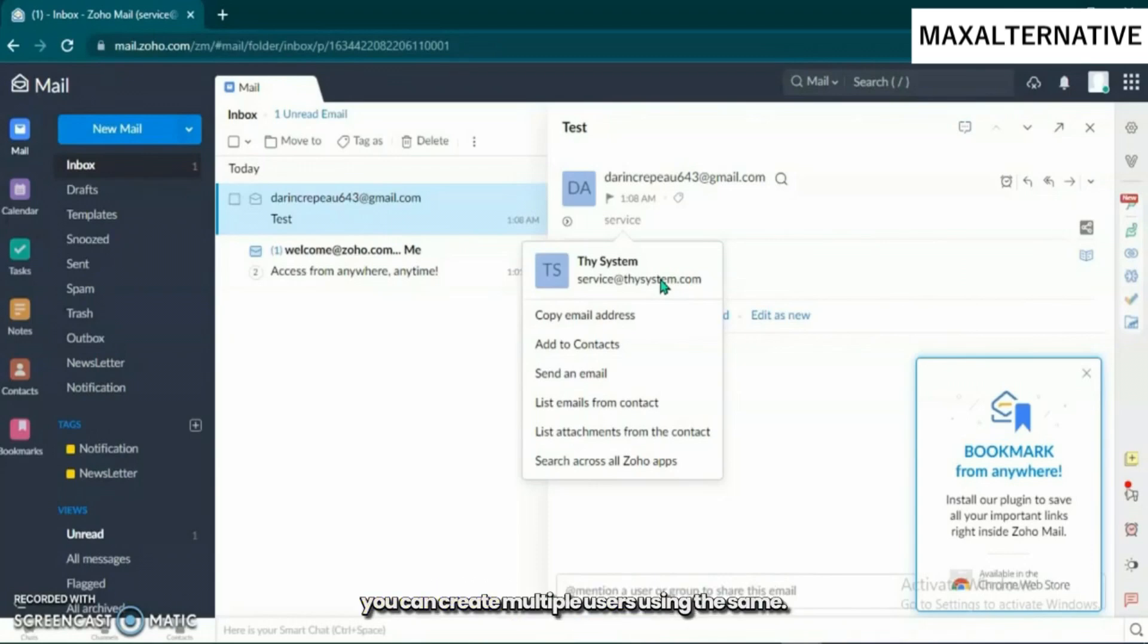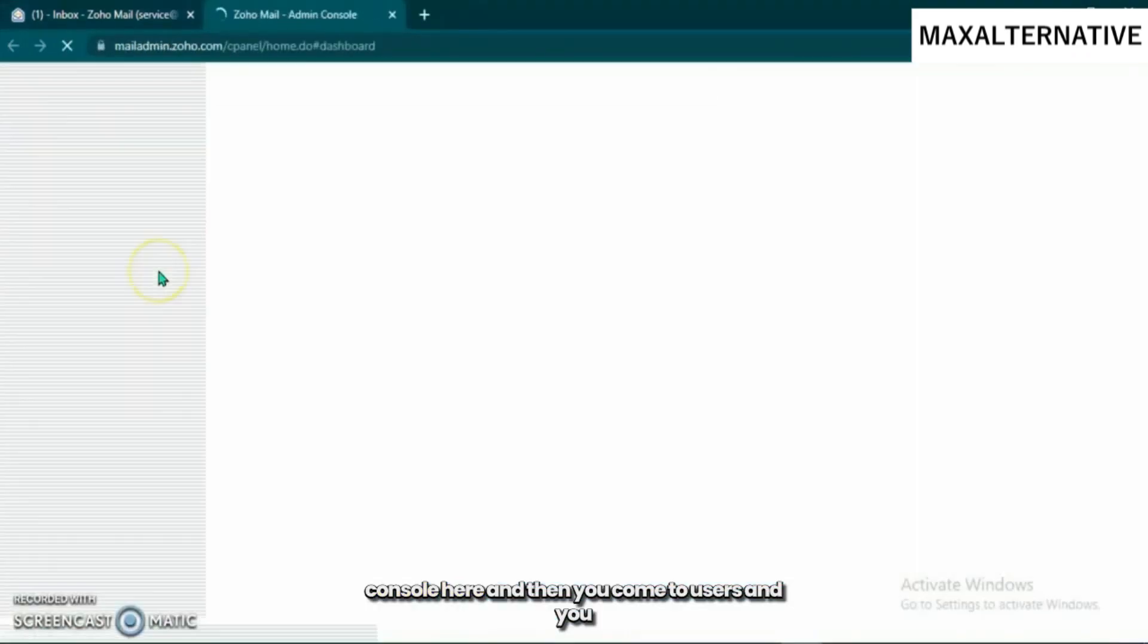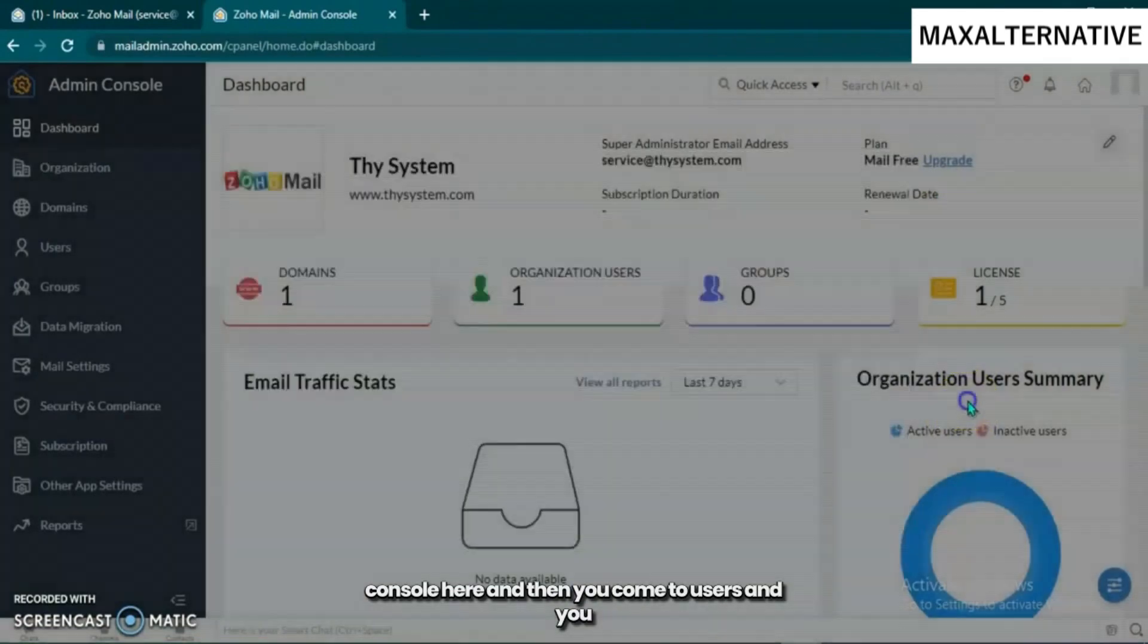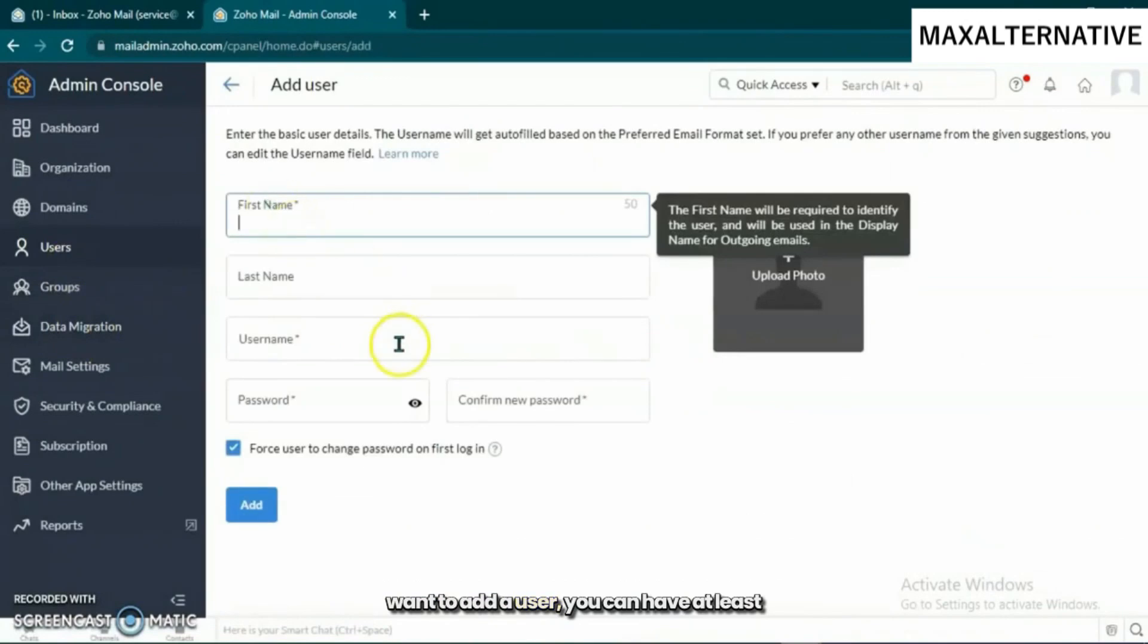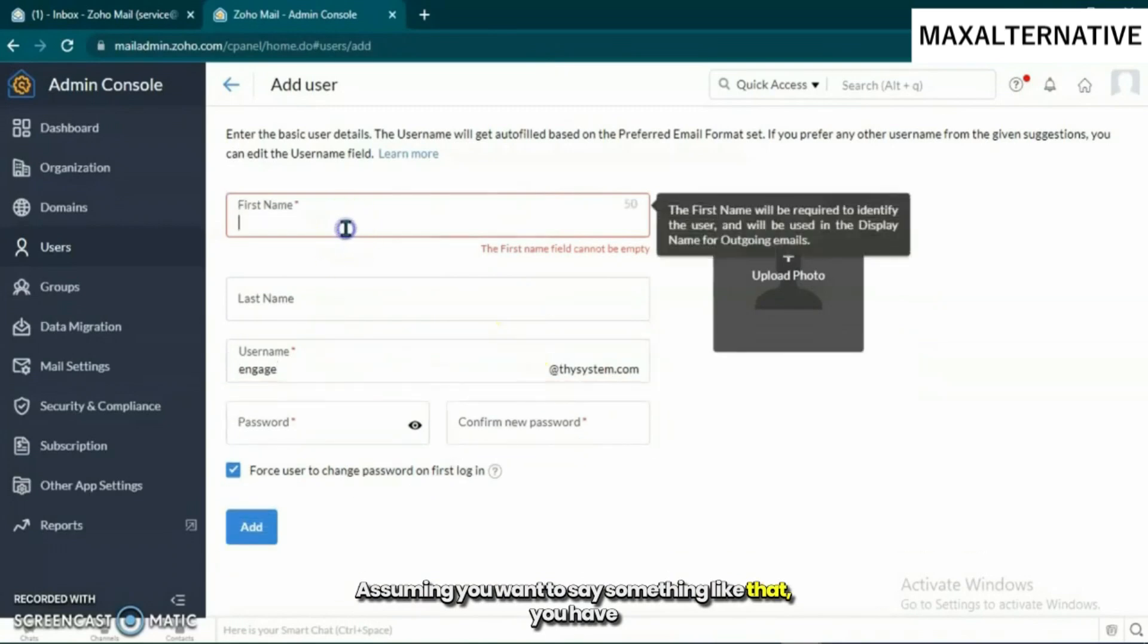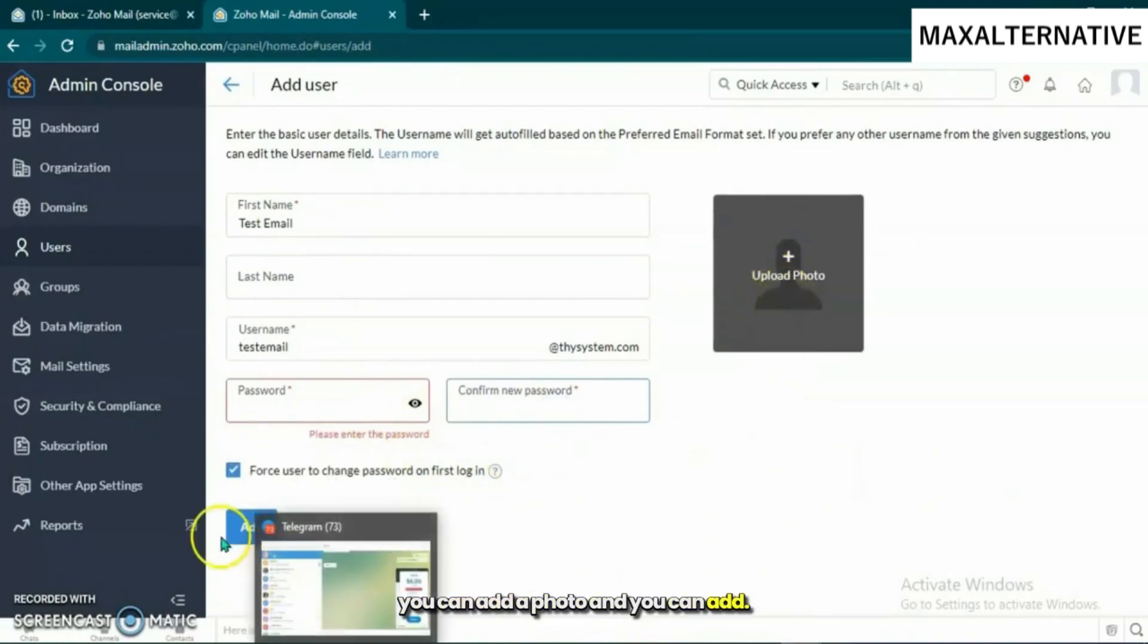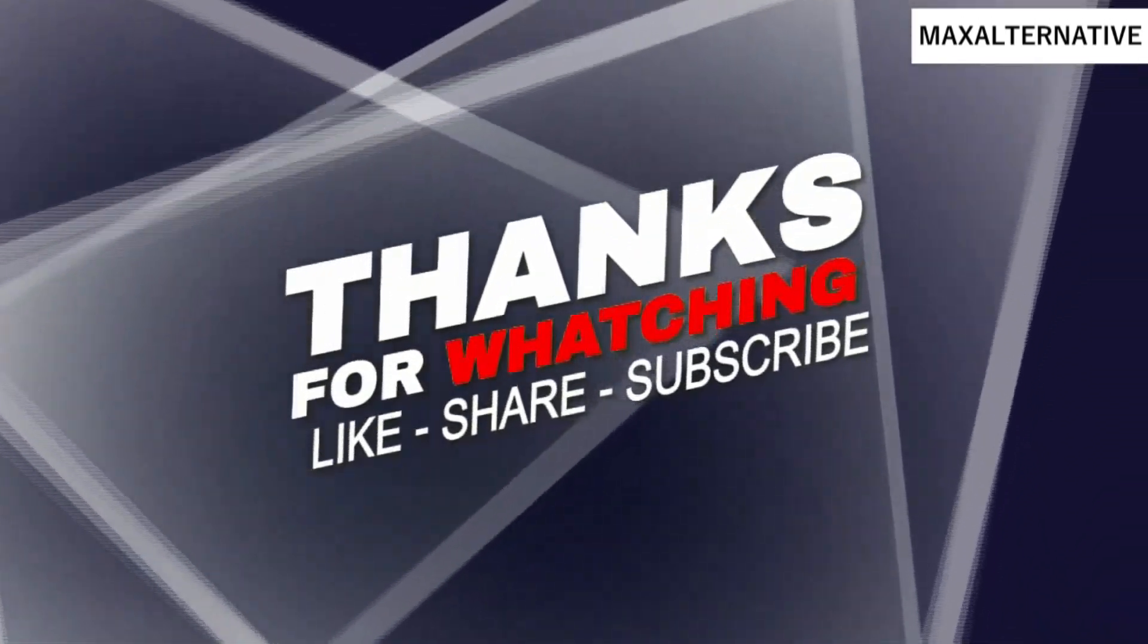For instance, if you go to your admin console here and come to users, you want to add a user. You can have at least five users using that very same domain. You can add your name, the name of that email, your password, confirm it, add a photo. If you have different users in the same organization, you can add up to five. That is how you create it and you're done. Thank you for watching and see you in the next one.